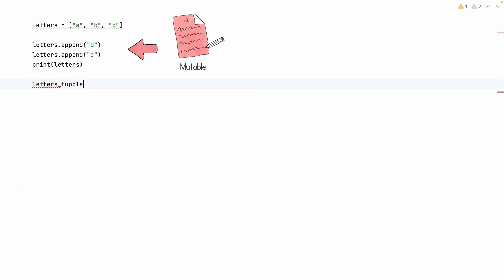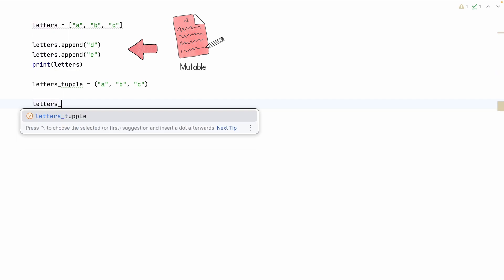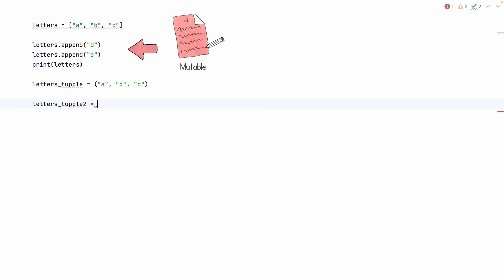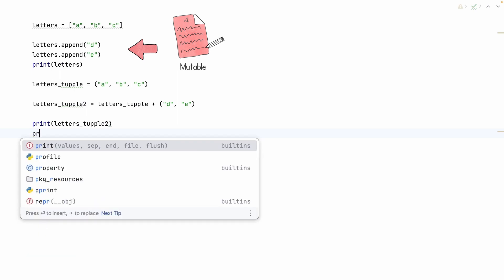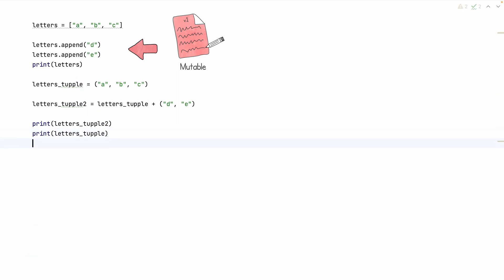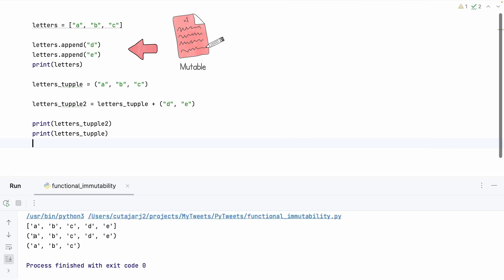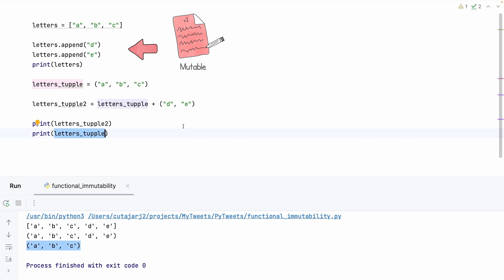Let's see an immutable data structure in Python. We create a variable 'letters_tuple' filled with three characters A, B, C. To add more characters, we create 'letters_tuple_2' as the value of 'letters_tuple' together with the letters D and E. When we print both, 'letters_tuple_2' contains all letters up to E, but the original 'letters_tuple' is unchanged — nothing has been added to it. This demonstrates an immutable data structure.